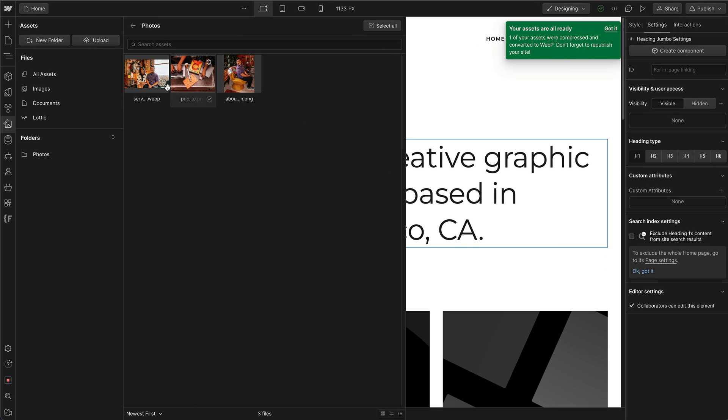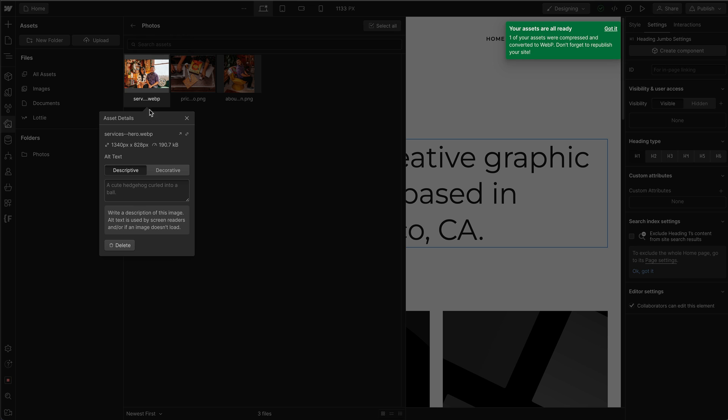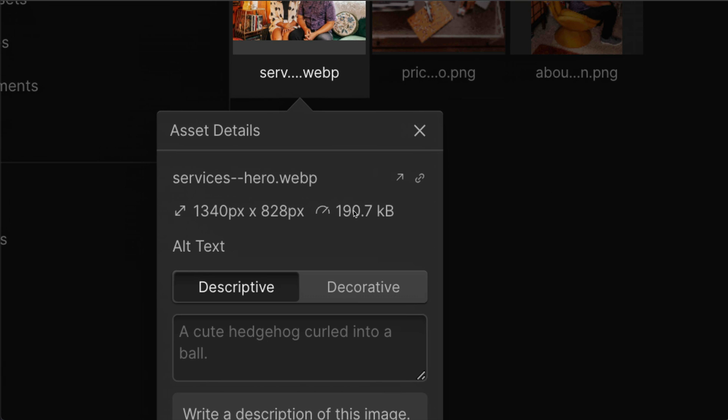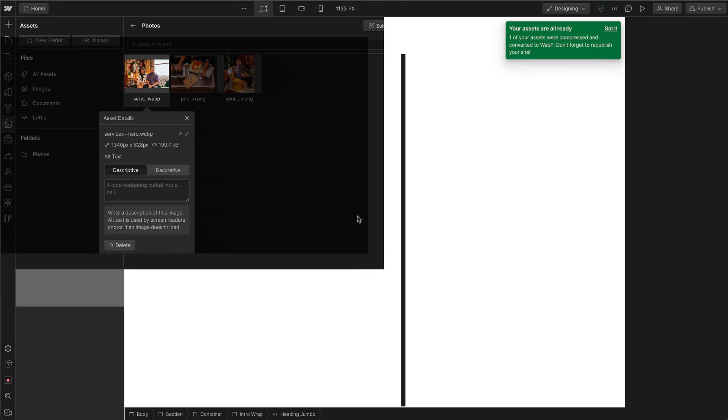And if I go to this cog again and look at the file size, it went from two megabytes to 190 kilobytes. So that's a lot of file size savings.